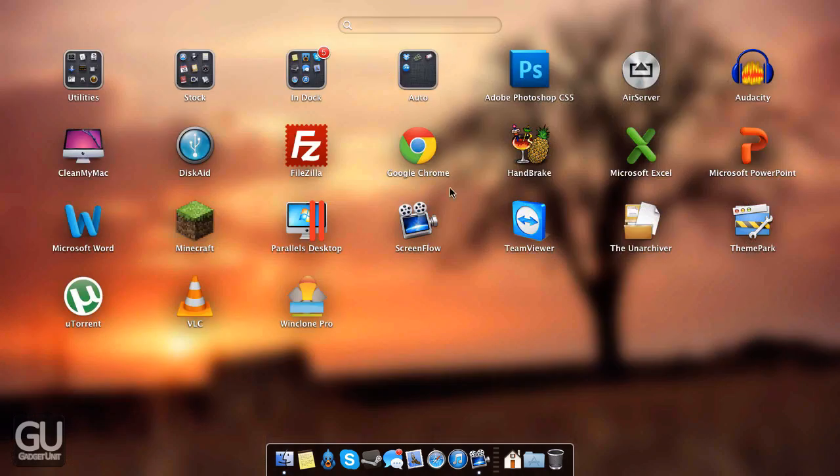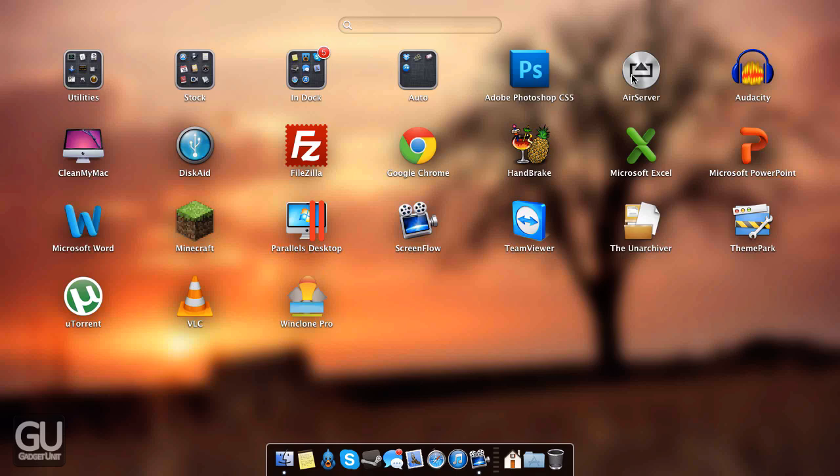Everything else that you see here are all of the other applications that I currently have installed. I have Photoshop CS5, AirServer so that I can do AirPlay mirroring from my iDevice, Audacity for recording voiceovers, CleanMyMac for cleaning up applications and cache files and whatnot.